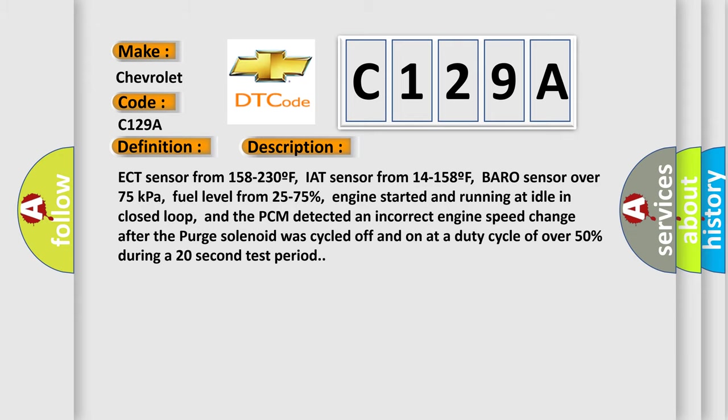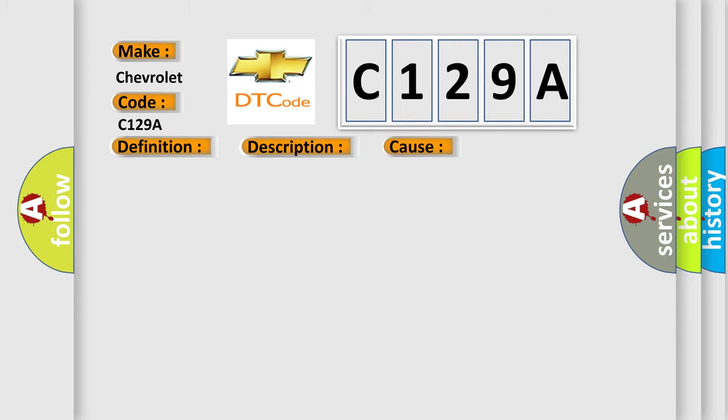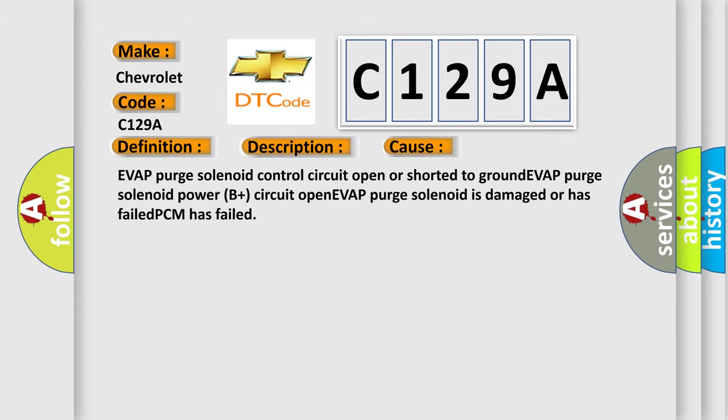This diagnostic error occurs most often in these cases: EVAP purge solenoid control circuit open or shorted to ground, EVAP purge solenoid power B+ circuit open, EVAP purge solenoid is damaged or has failed, or PCM has failed.